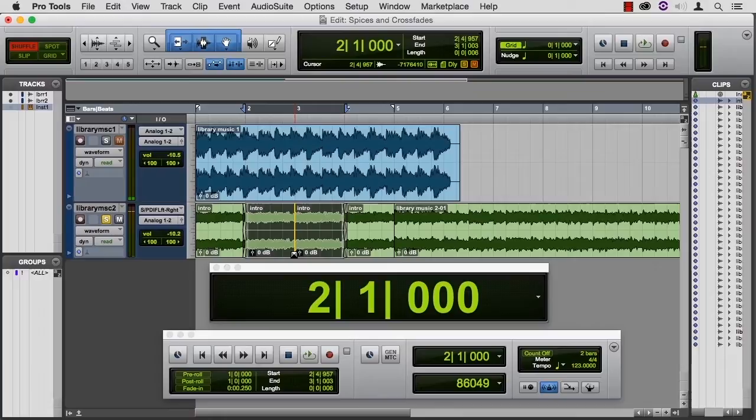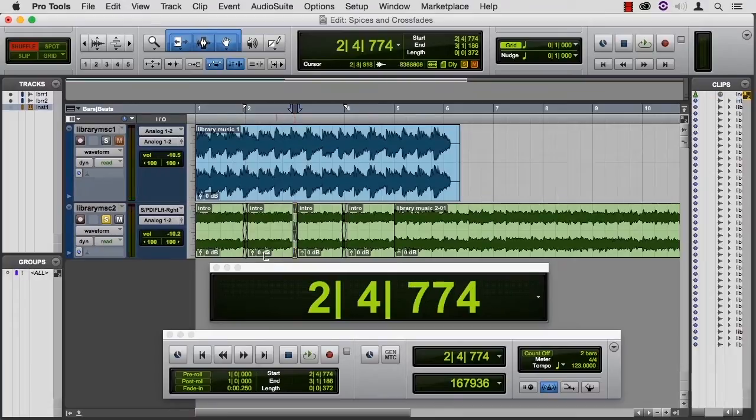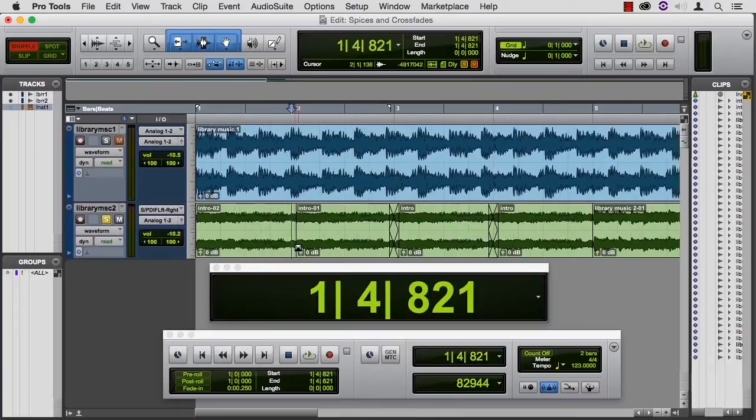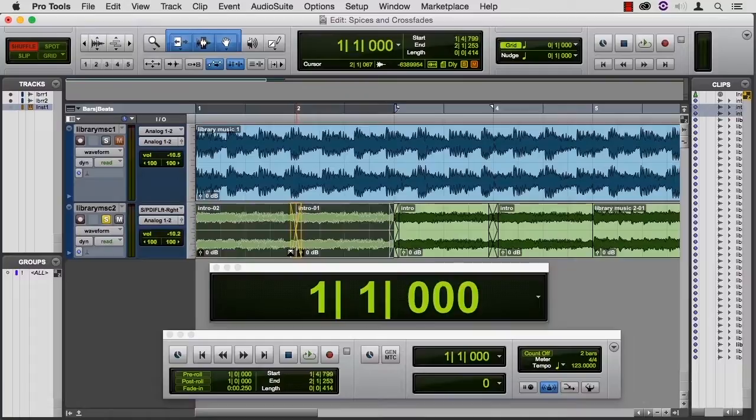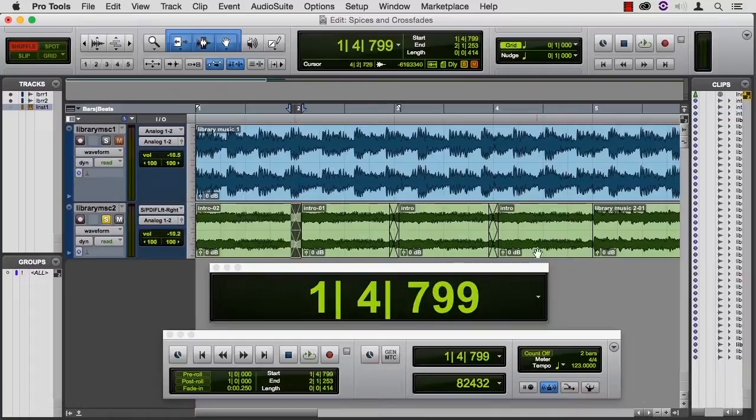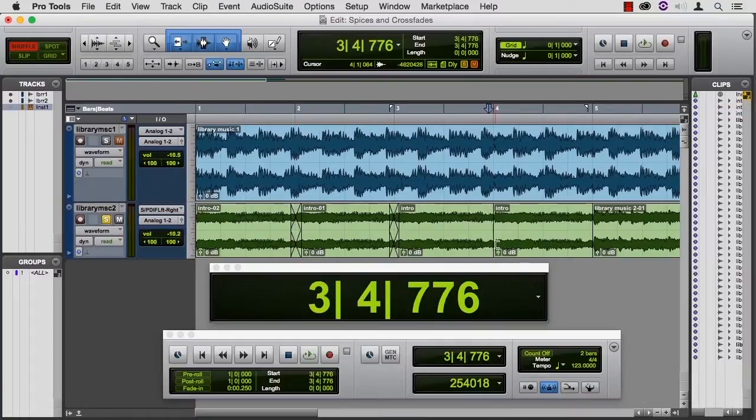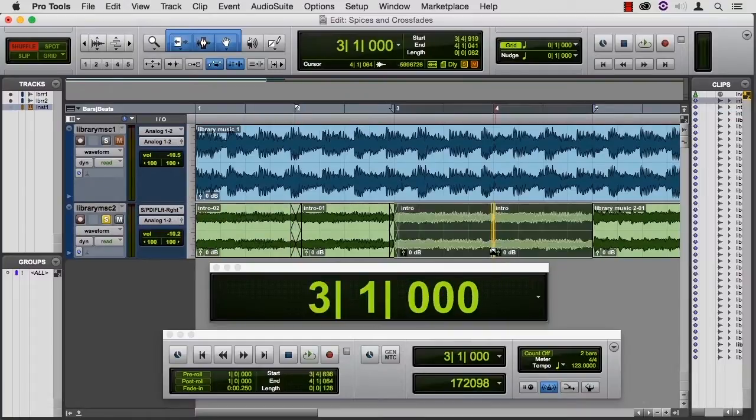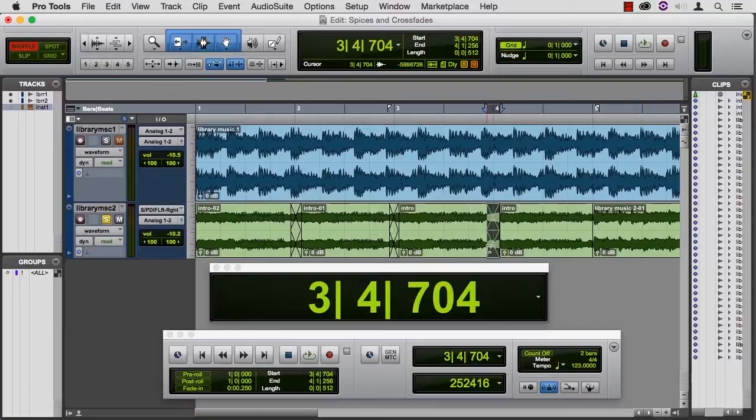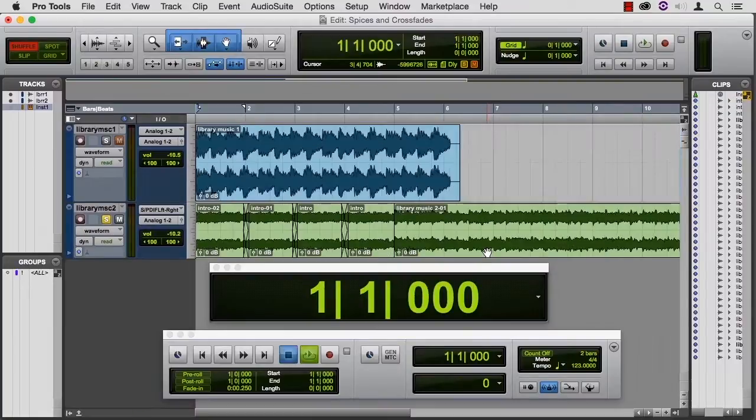Okay, and there's a little ugly crossfade there. Let's fix that. You can trim a crossfade. Actually, why don't I just redraw it? Okay, and then after hearing it, I think it really needed to be a little longer. Let's listen.